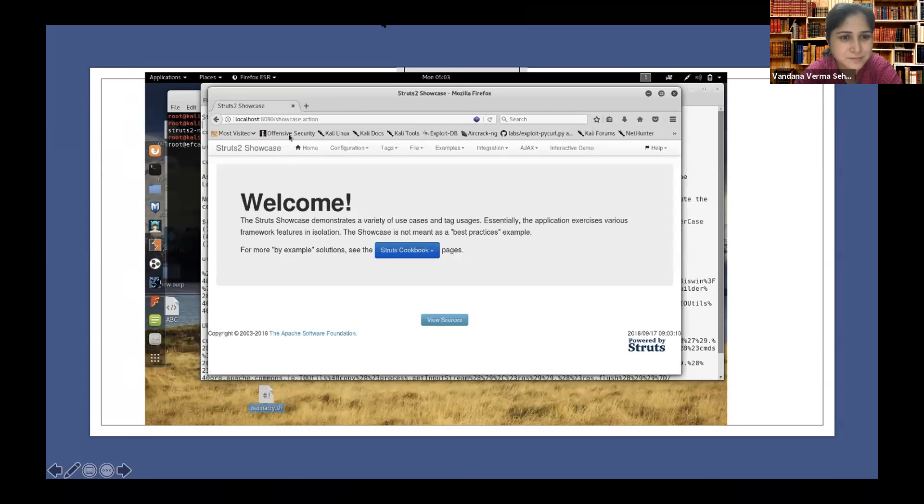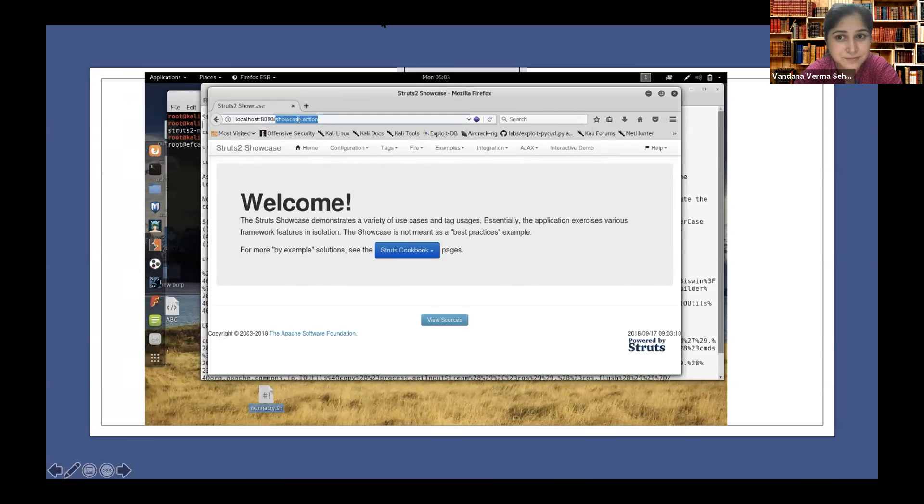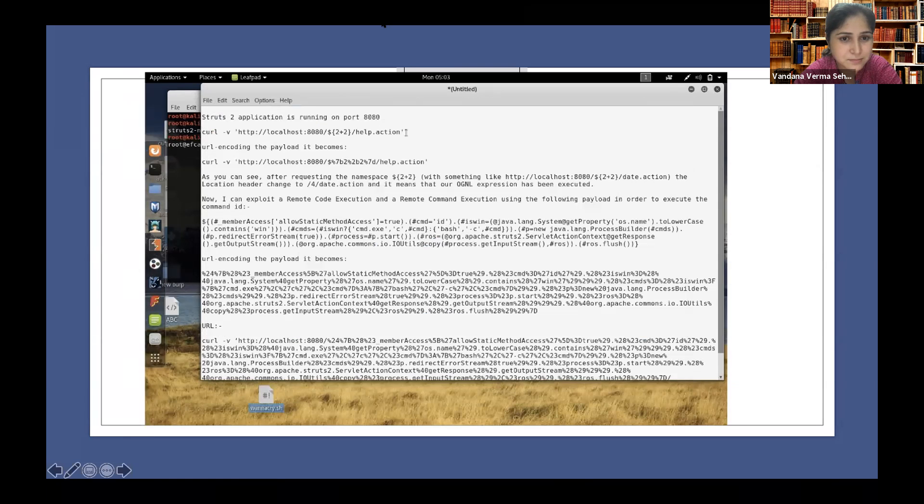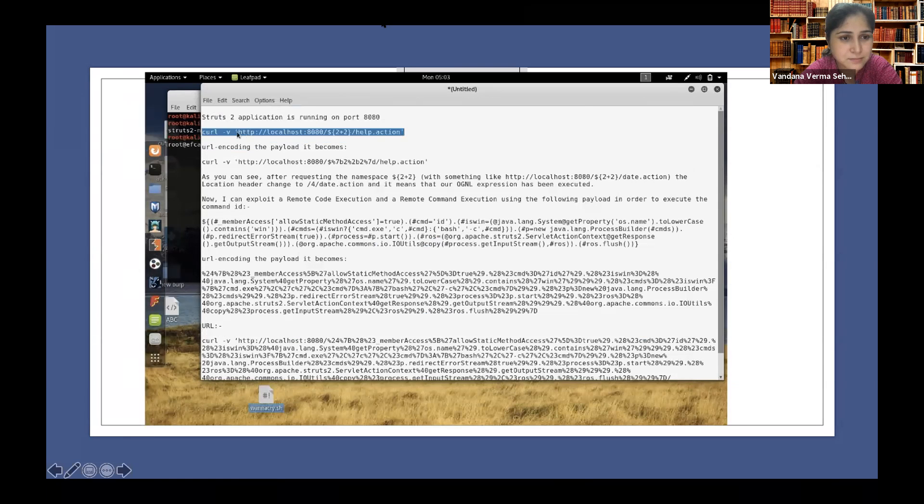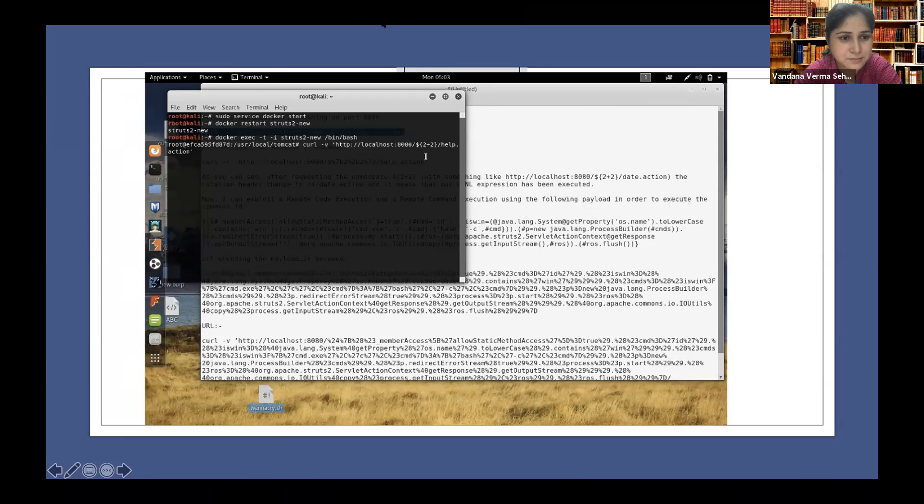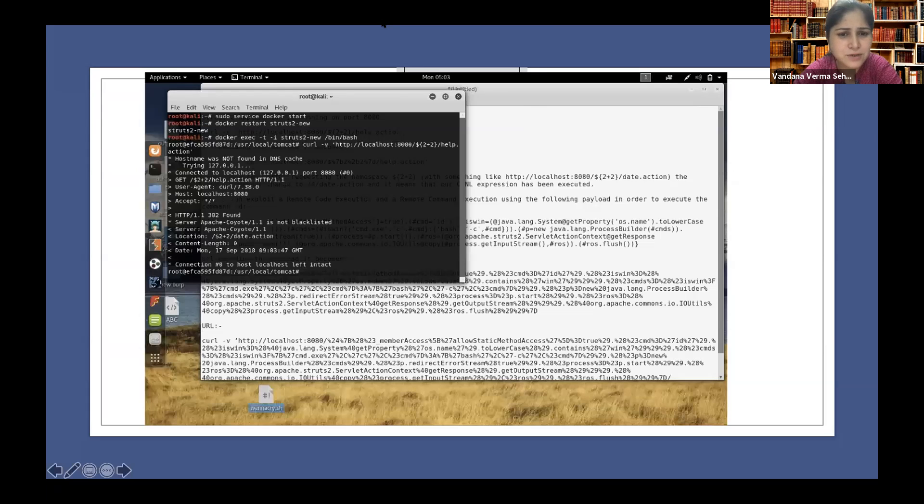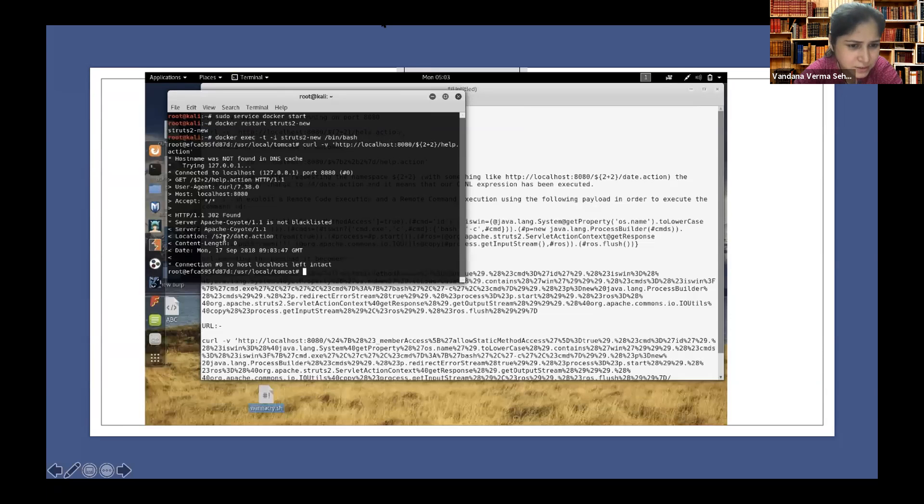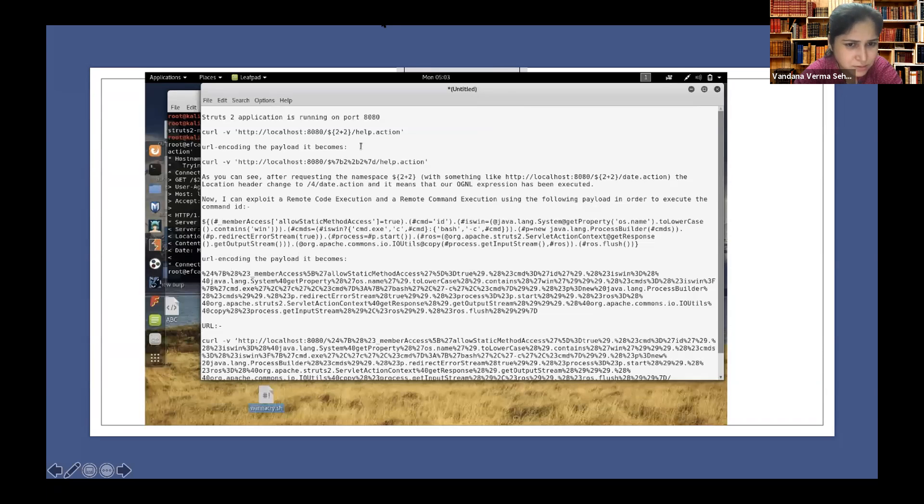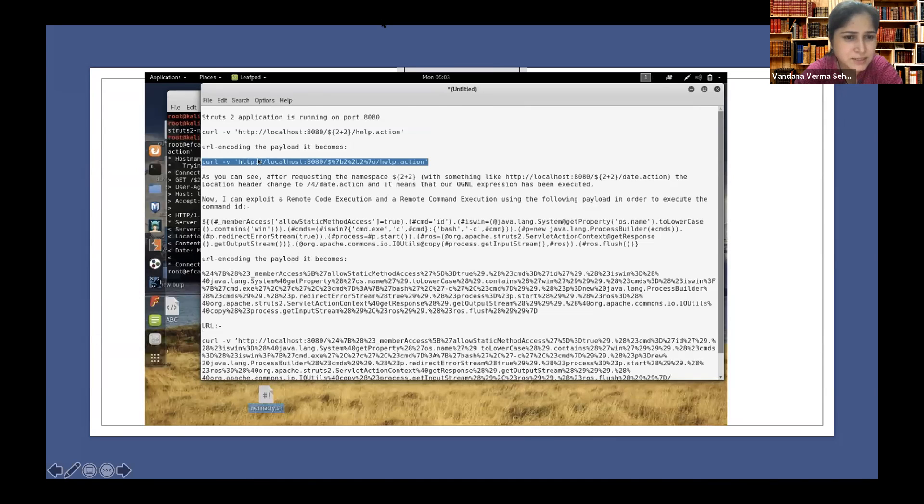So here it's running perfectly fine. Now let's try to play around with this particular application. We're going to do a simple calculation, we're going to execute a command, two plus two.